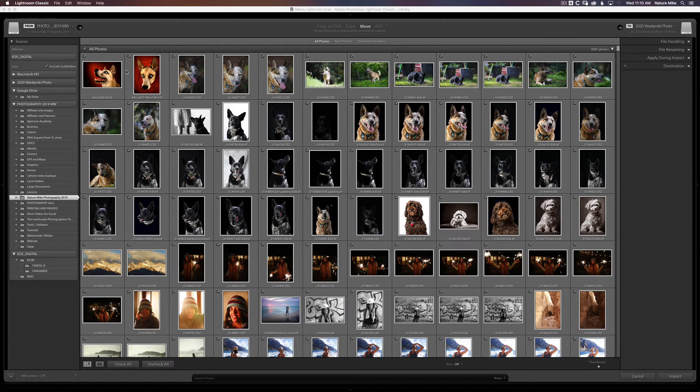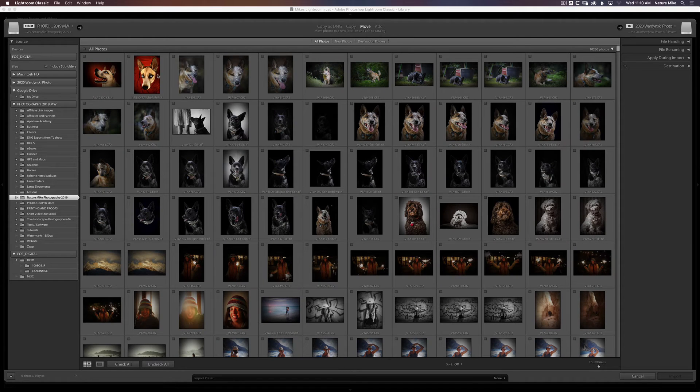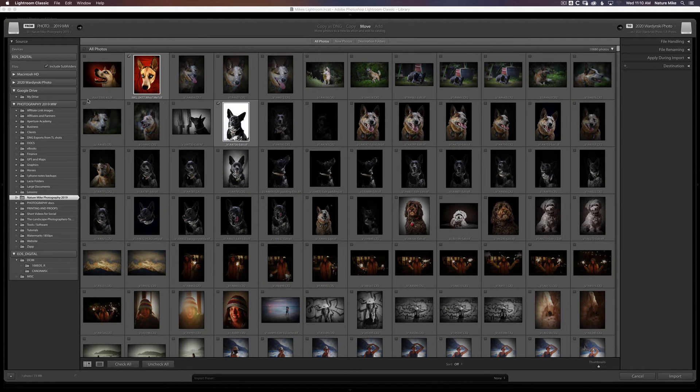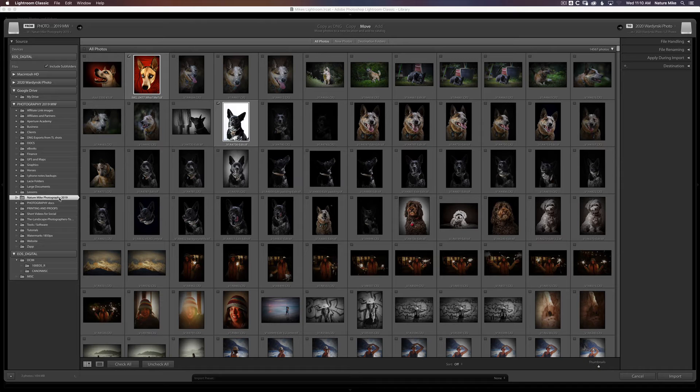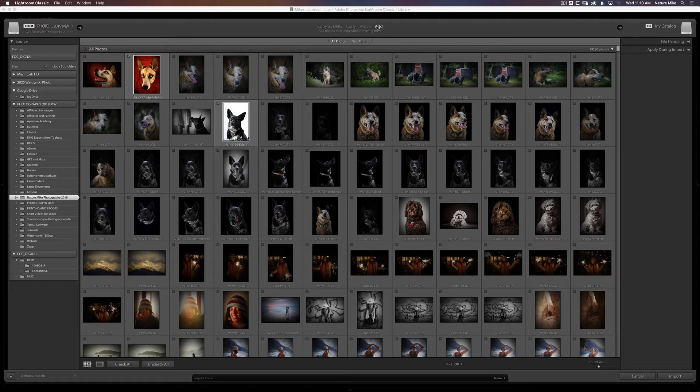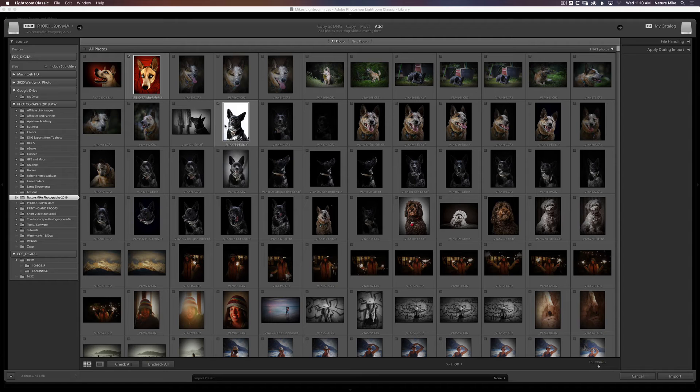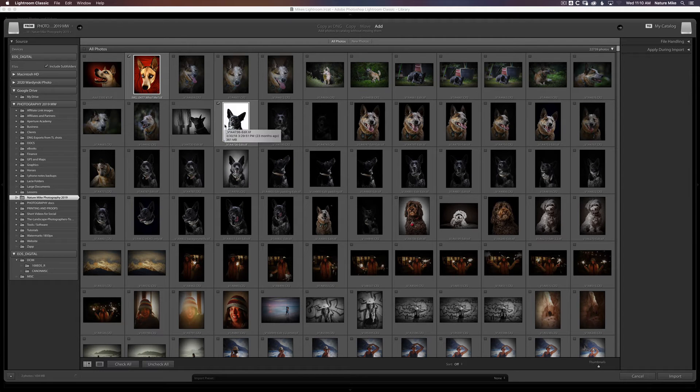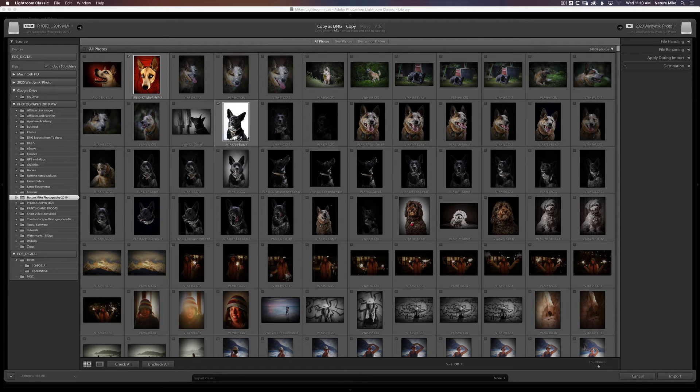So maybe I just want to bring in this photo and this photo. Now I have the option to move these photos, which is going to move them from this 2019 drive to wherever I specify over here. Or I could add them, which would leave the photos where they are on this drive. It would just tell Lightroom where they are and would reference them from that current folder that they're in. And then, of course, I could always go to Copy or Copy as DNG as well.